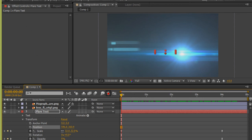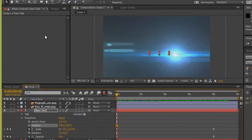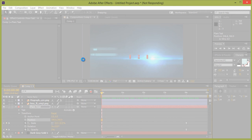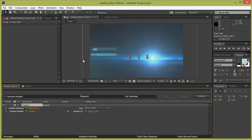Go to Composition, then Add to Render Queue. Click Render and you will get the rendered video. Thank you friends — keep watching, I'll see you soon.